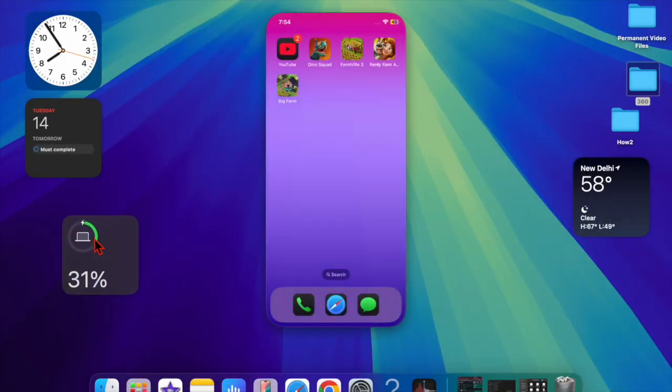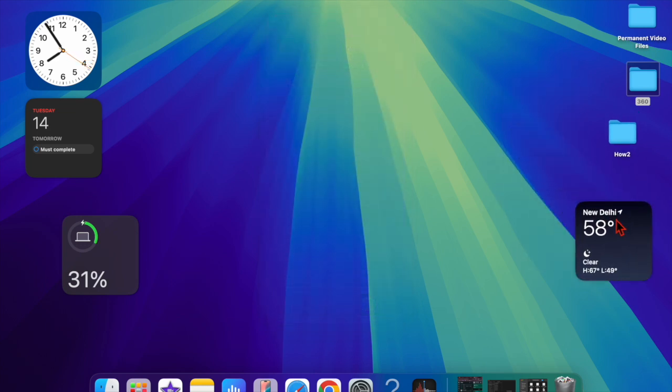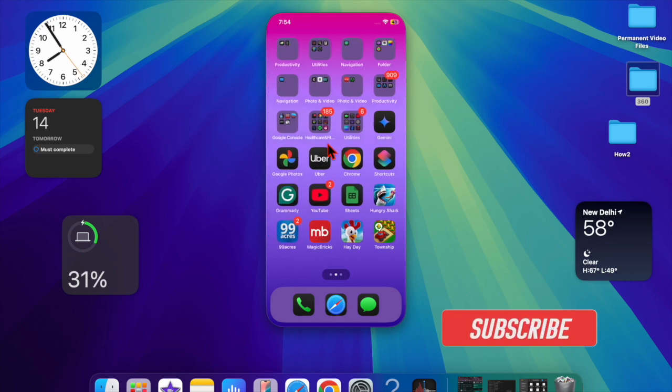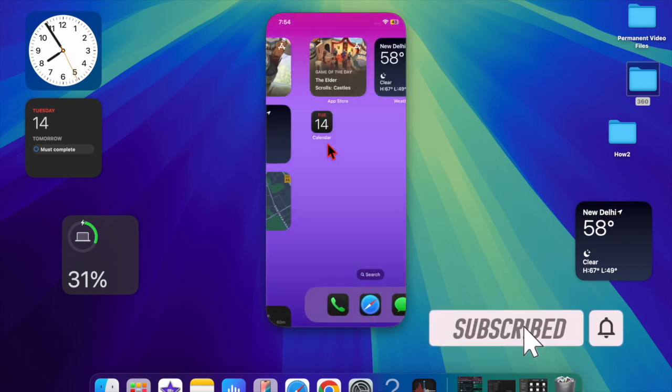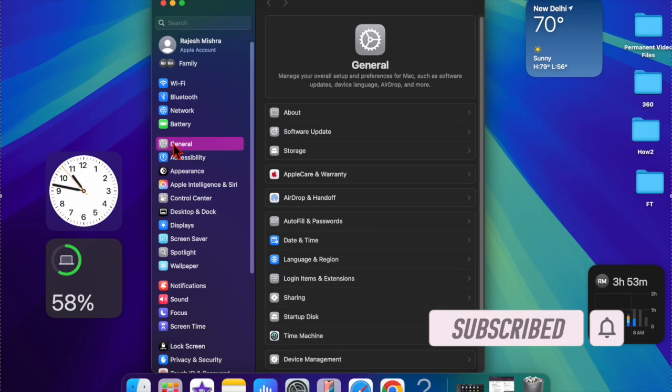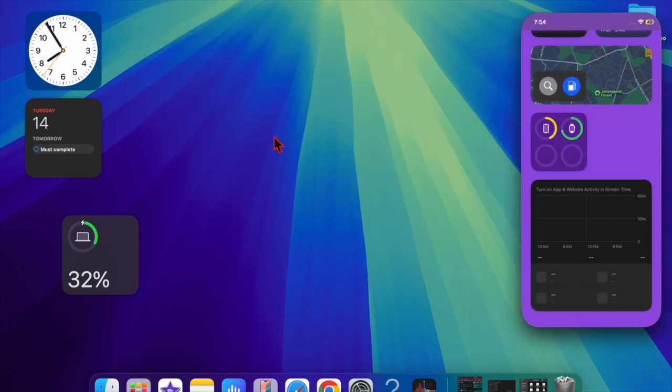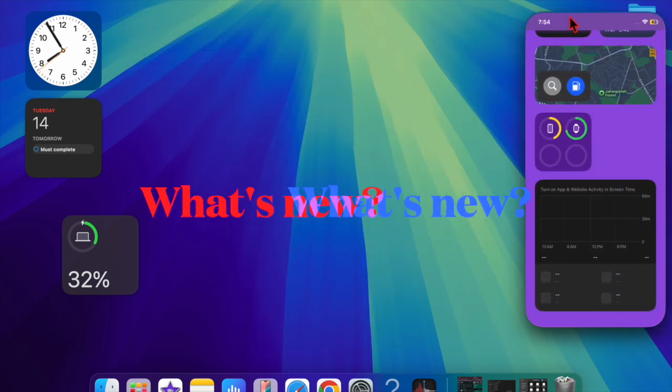Apple has just rolled out the third beta of macOS Sequoia 15.4 to developers, arriving just a week after the second beta. Registered developers can access the macOS Sequoia beta through the Software Update section in the System Settings app, provided that Apple ID is linked to a developer account.